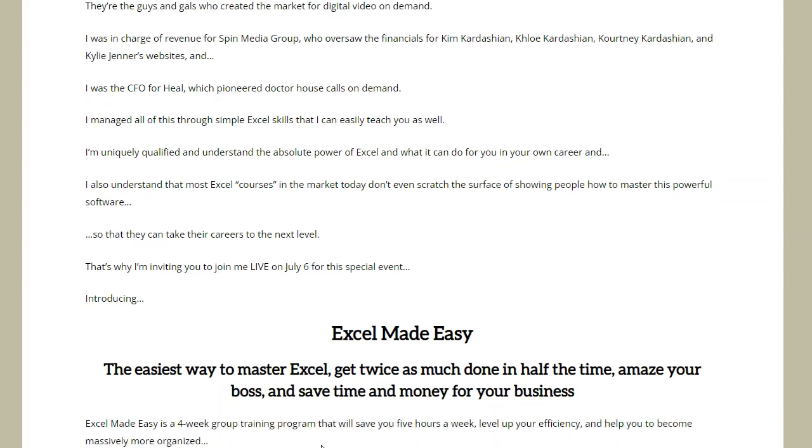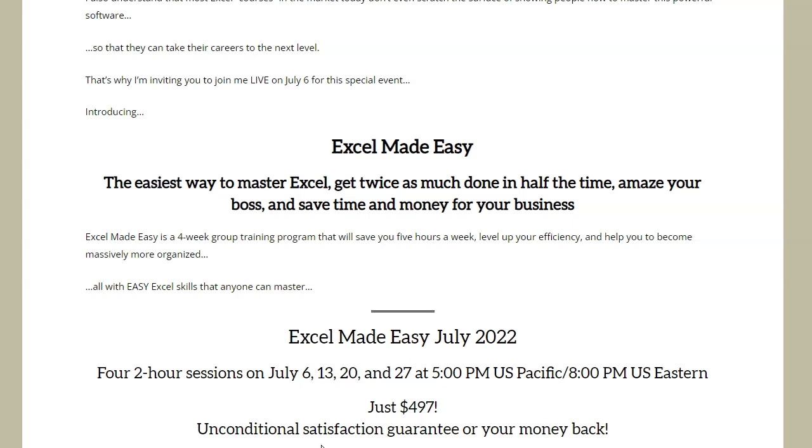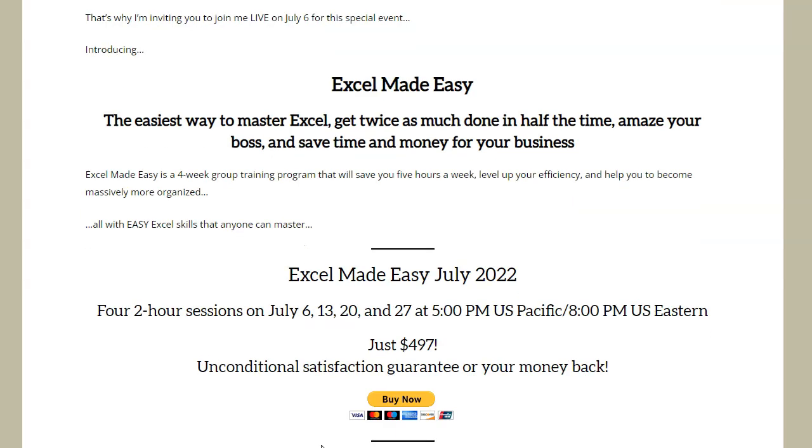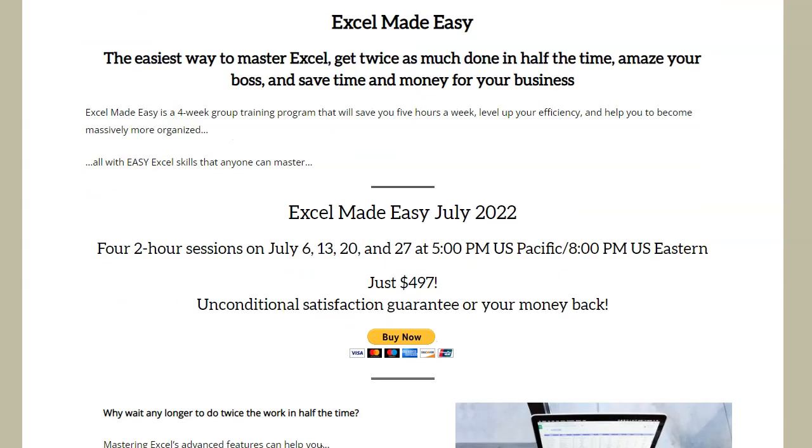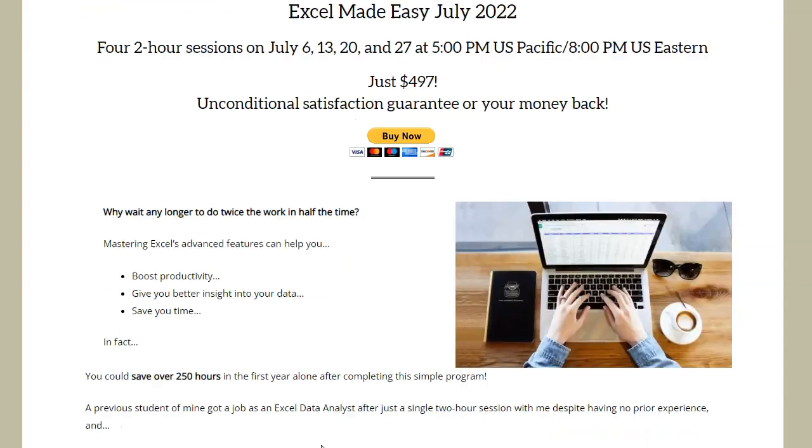The next run of the course after the release of this video starts July 6th with a July 3rd registration deadline. If you're watching this in the future, check out RockstarExcel.com for schedule information.